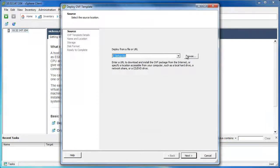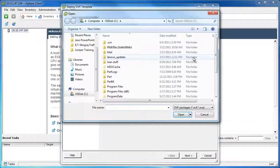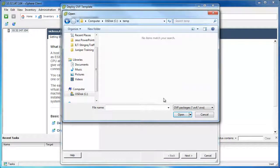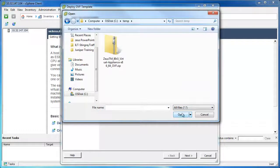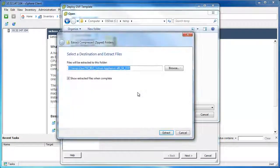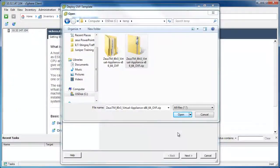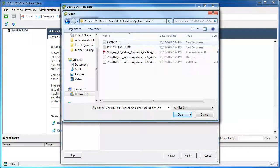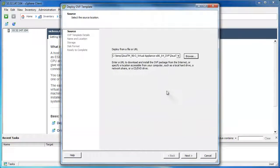Click on Browse and then navigate to the directory where you downloaded the file. The file is going to be a zip file, so to see it click on All Files in the bottom right corner, then right-click on the file and click Extract All to unzip it. Once the file finishes extracting, click through the newly created directories and select the .OVF file.